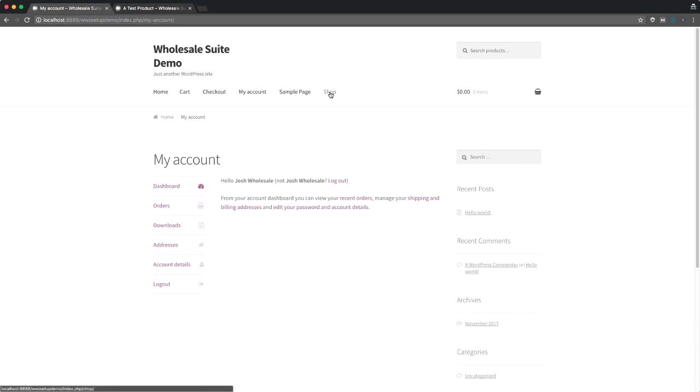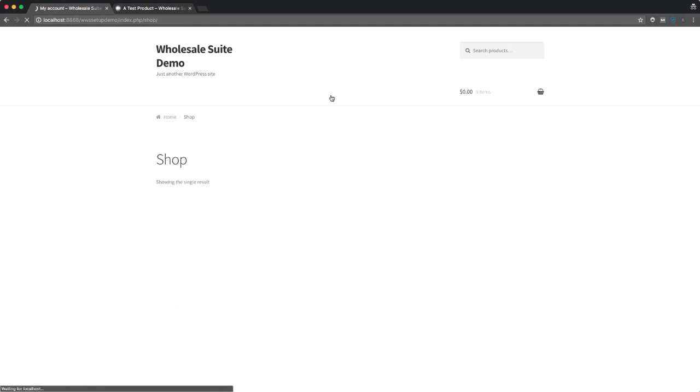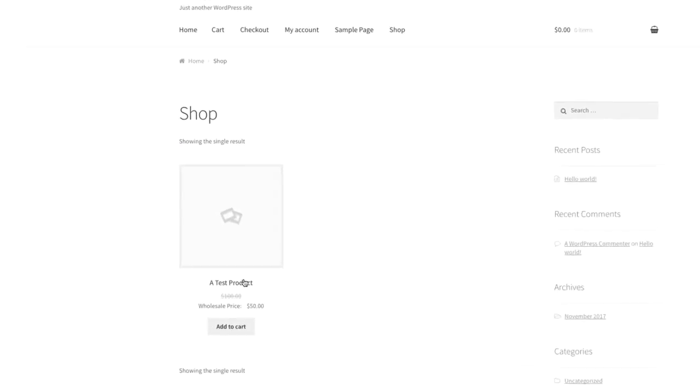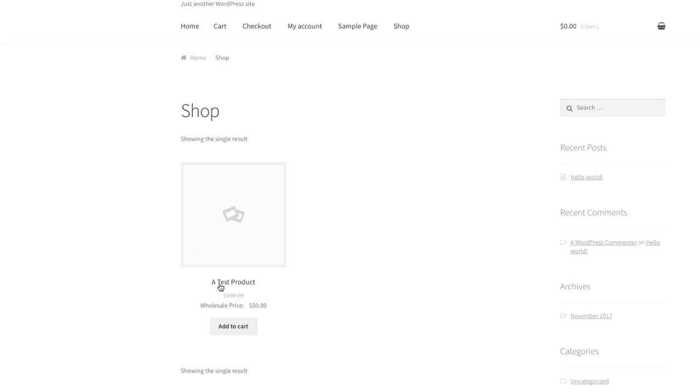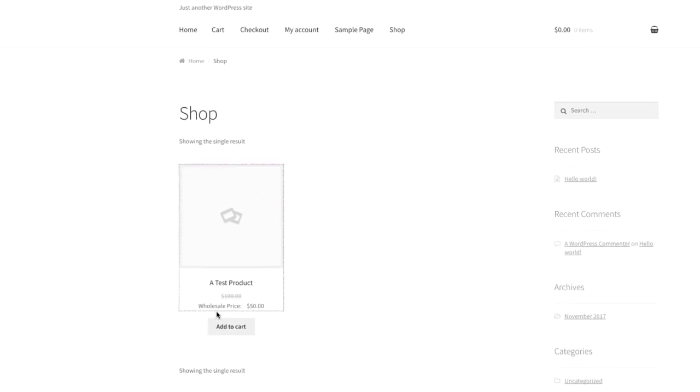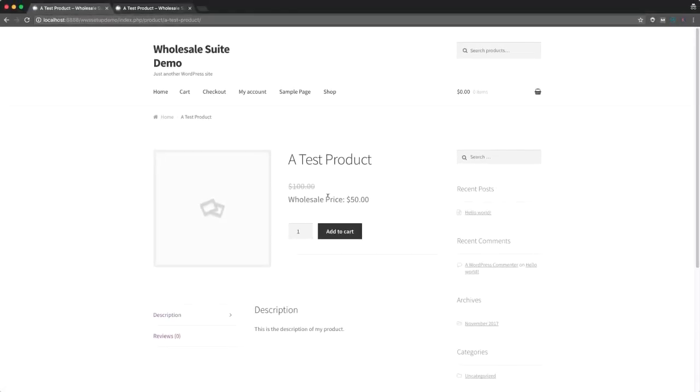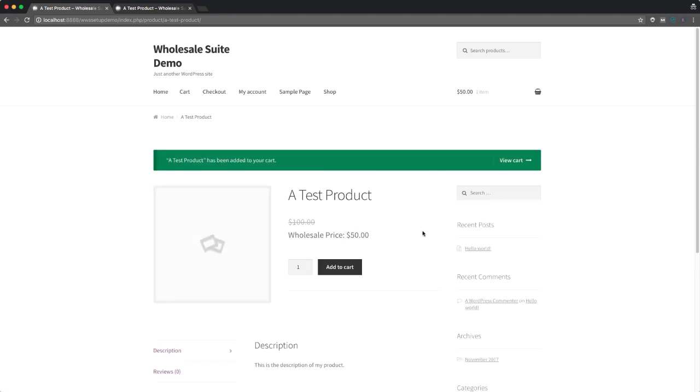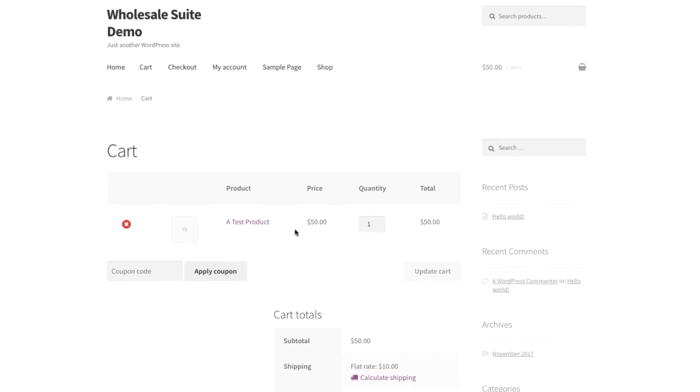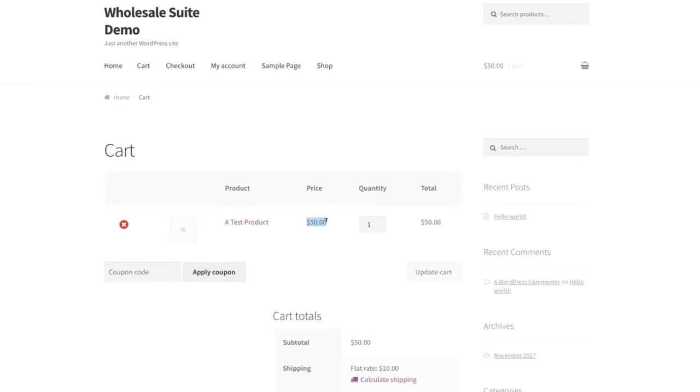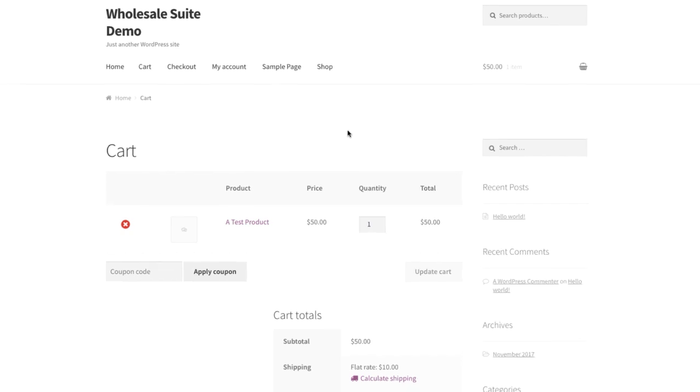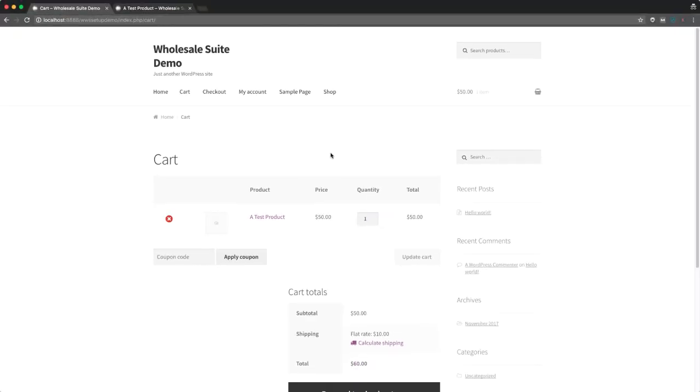If we go and find the product that we just created earlier, we can see we have a test product here, the regular price of $100 is crossed out. And we now have a new field here showing wholesale price at $50, which is what we set. And when you add that to the cart, you'll see that the price is added at the wholesale price. So all your customer needs to do now is check out and you can ship an order exactly as you normally would.